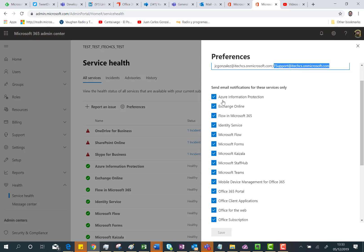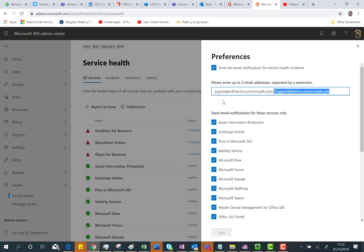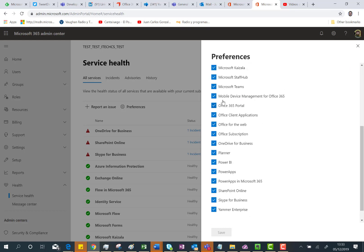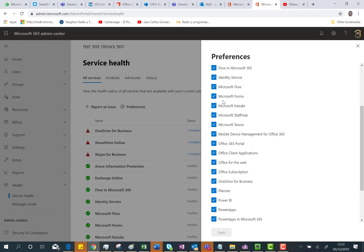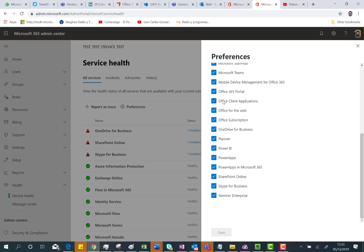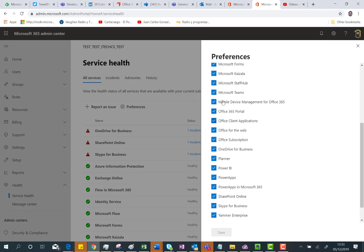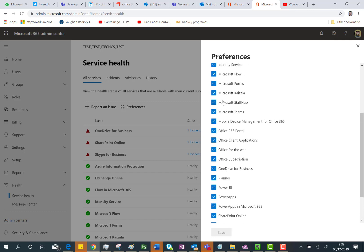The next thing you have to do is simply select which Office 365 services you want to get notifications for when something is happening on those services. By default, all the services are checked, so you are going to get notifications for any issue happening around any service in Office 365. Very straightforward.